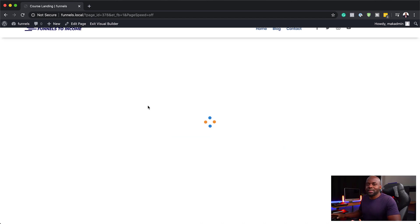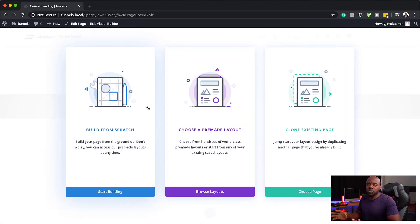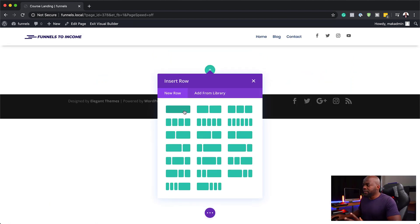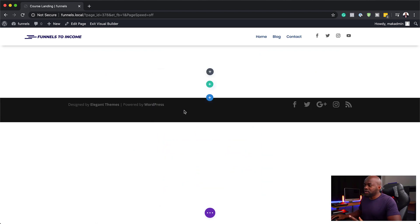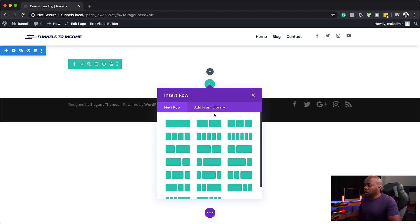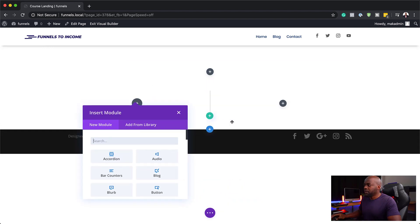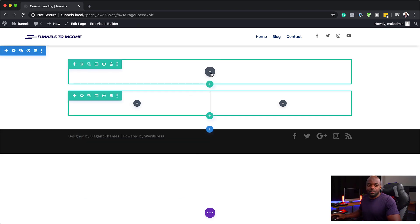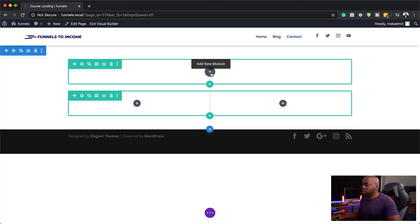I'm going to try and make this template universal so that you can use it for pretty much any type of course. I'm going to click 'Build from Scratch'. The very first thing I need to do is add a single column, and then next I'm going to add two columns. That's going to be our main hero area. The reason I've added the single column is because we need to go in and add our main title.